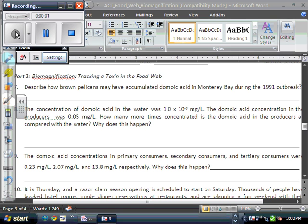Let's talk about the bioaccumulation questions now. Describe how brown pelicans accumulated domoic acid in Monterey Bay during the 1991 outbreak. So in 1991, there was a big outbreak of this toxin throughout this area, and it was found in brown pelicans. How did it get in there?